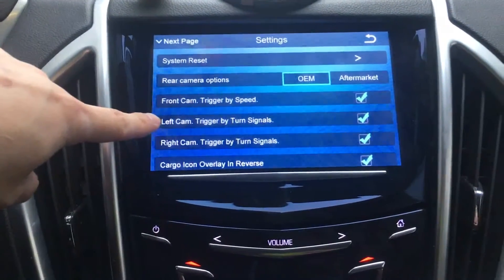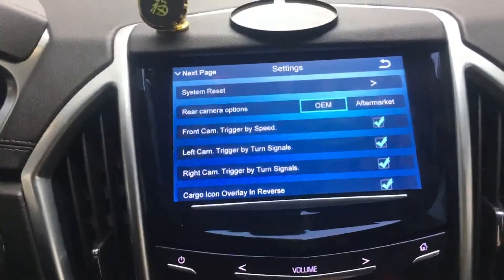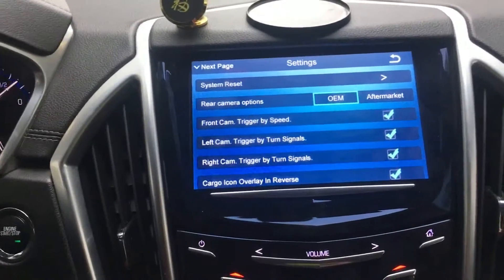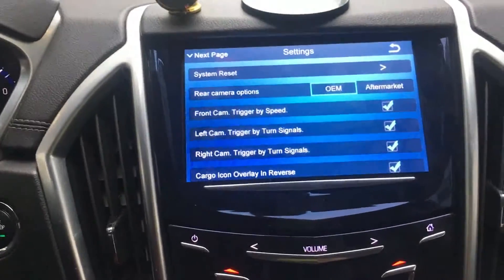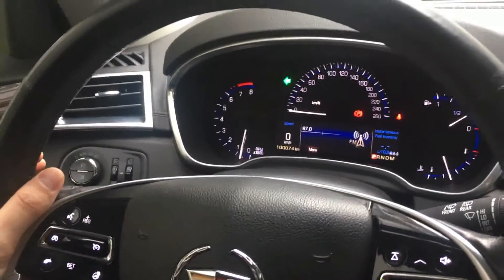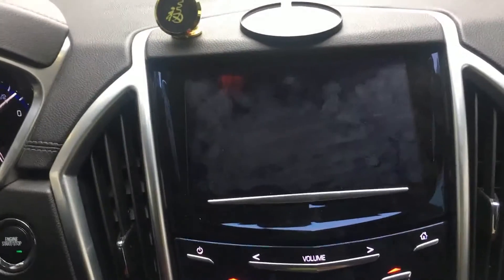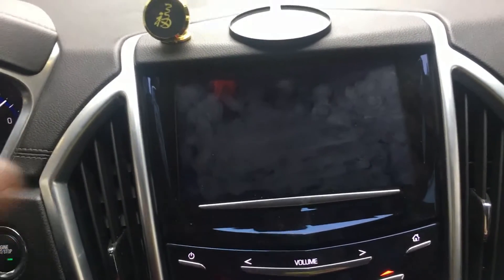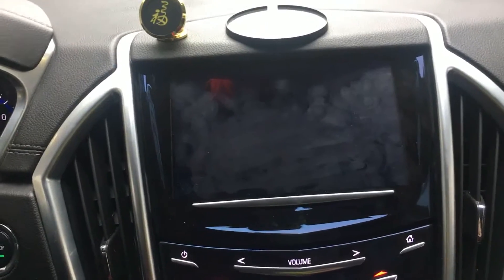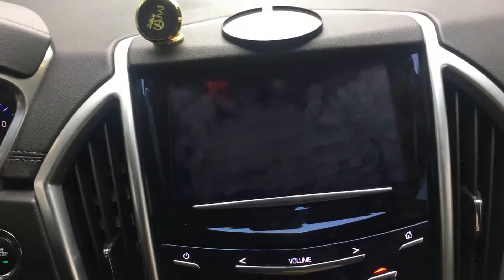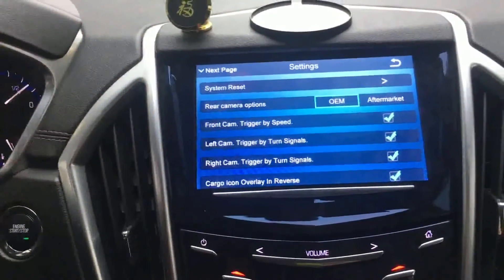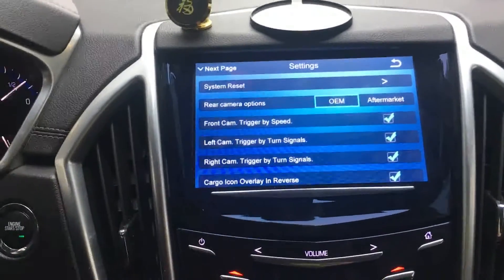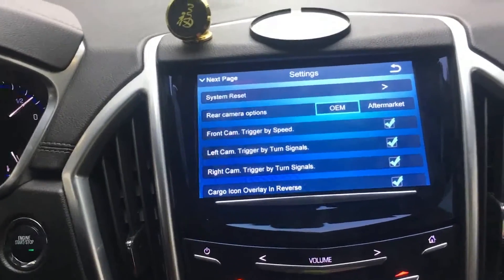The next option is for the left and right cameras. After you install cameras on both sides, the cameras can be activated by the turn signal. For example, when I turn on the left signal, the video from the camera on the left side will be shown on the screen. Because we didn't install a camera on the left side, there's nothing displayed here. Once we return the gear to the middle, it goes back to the interface screen directly.